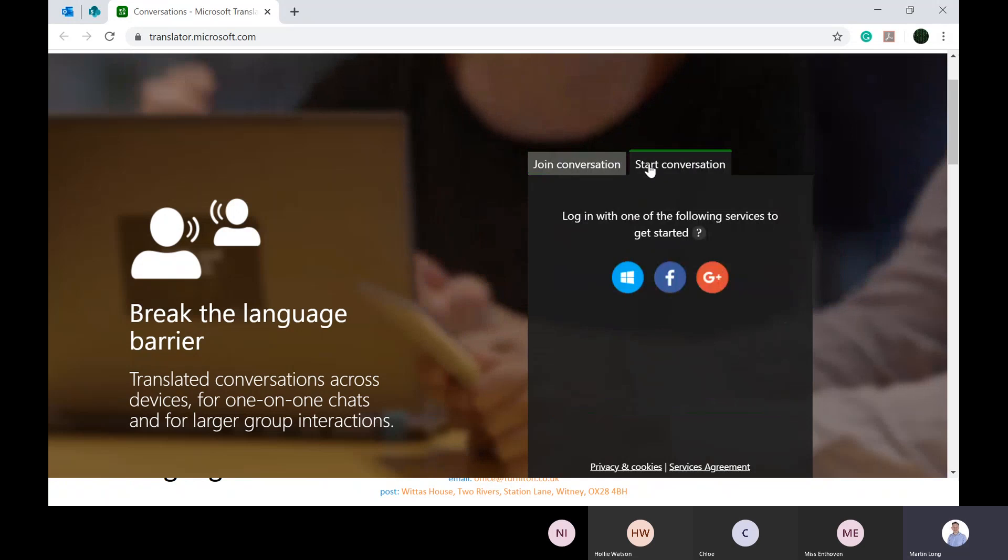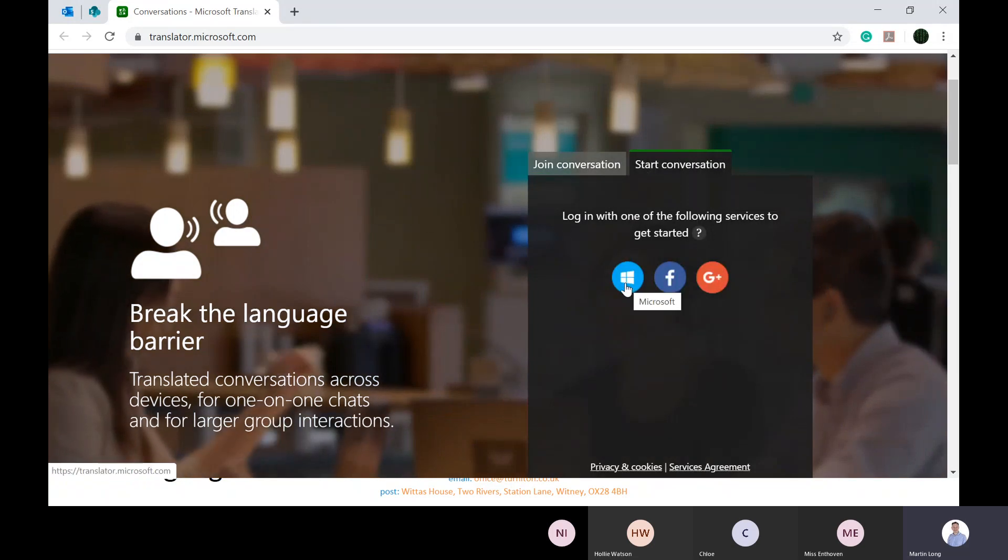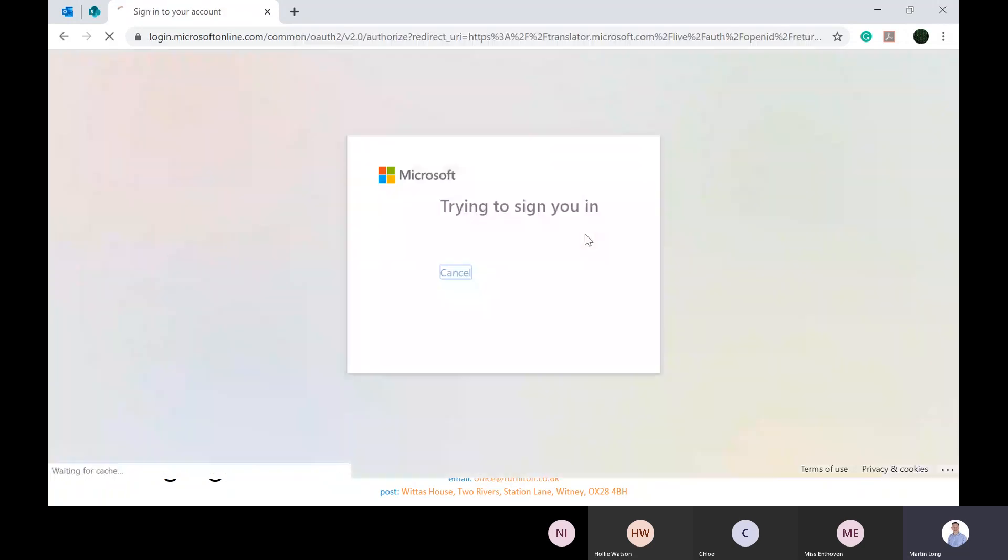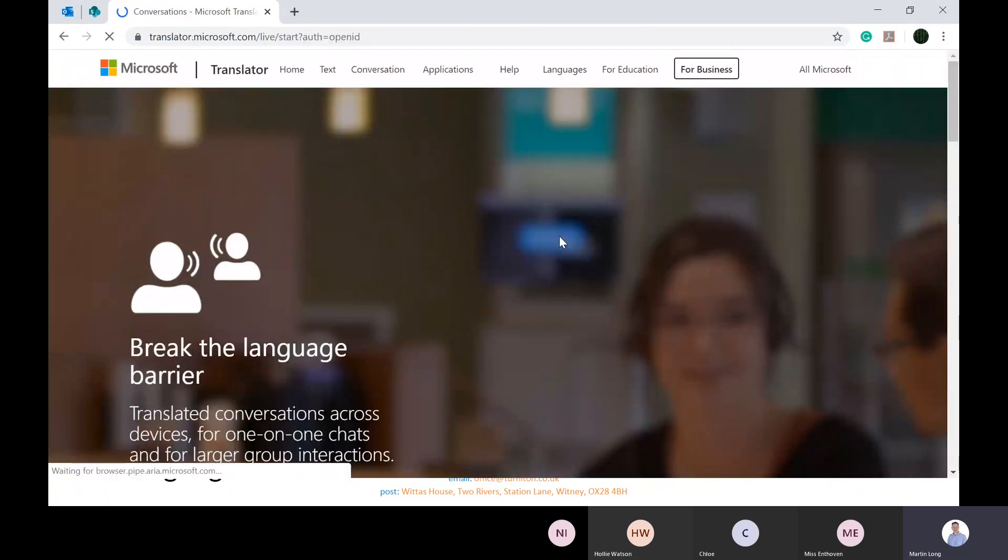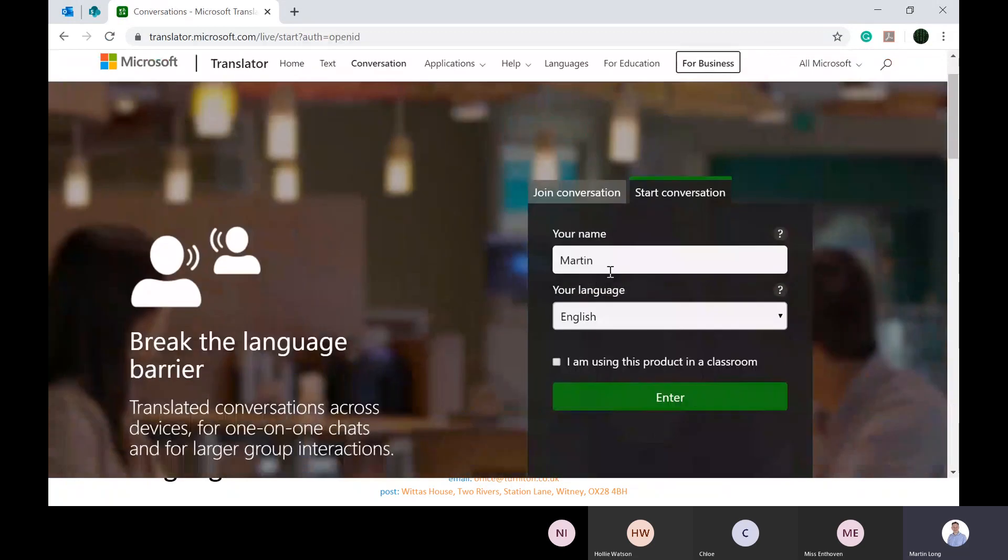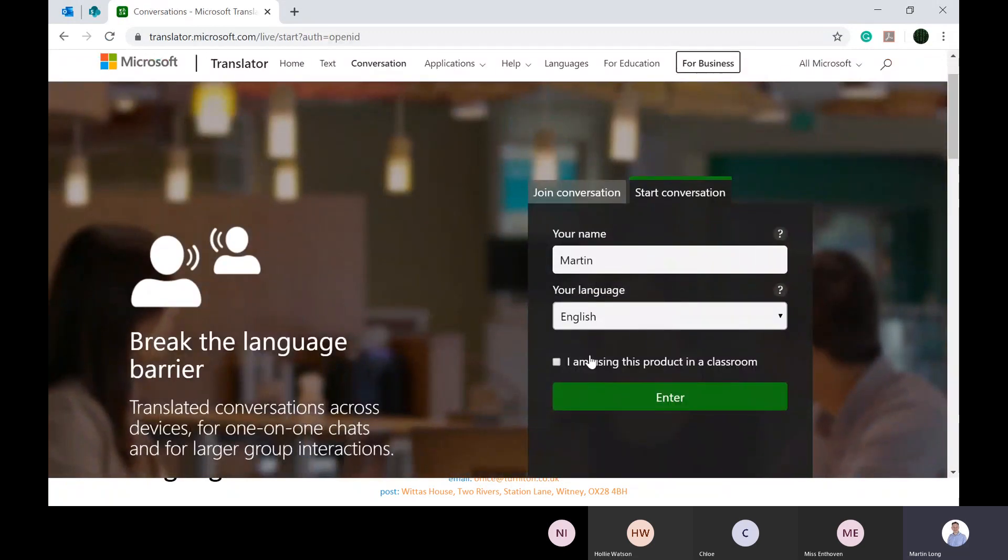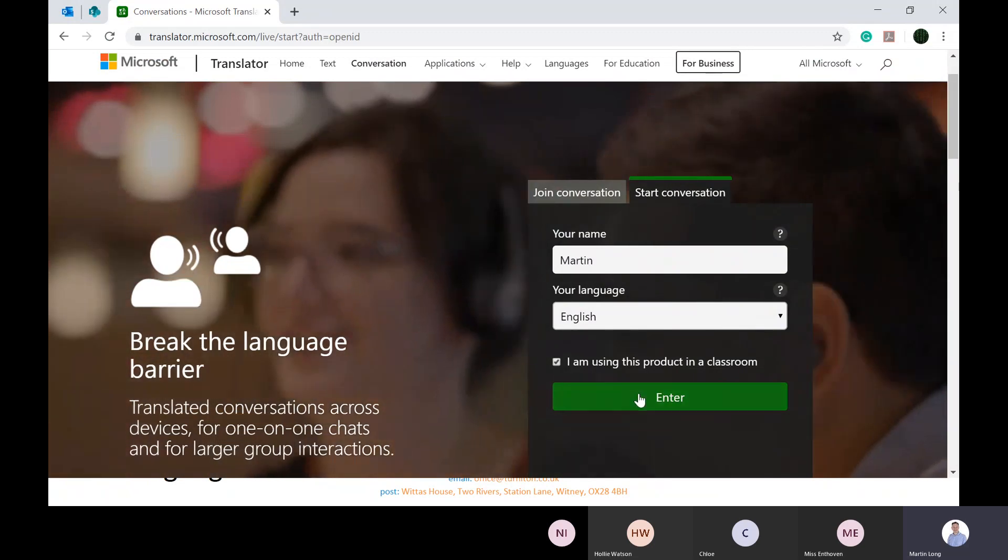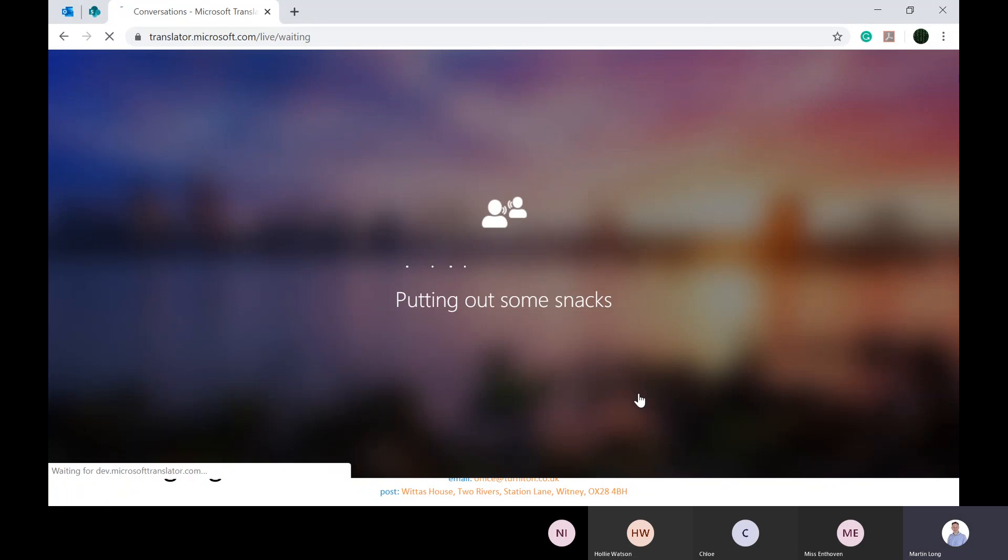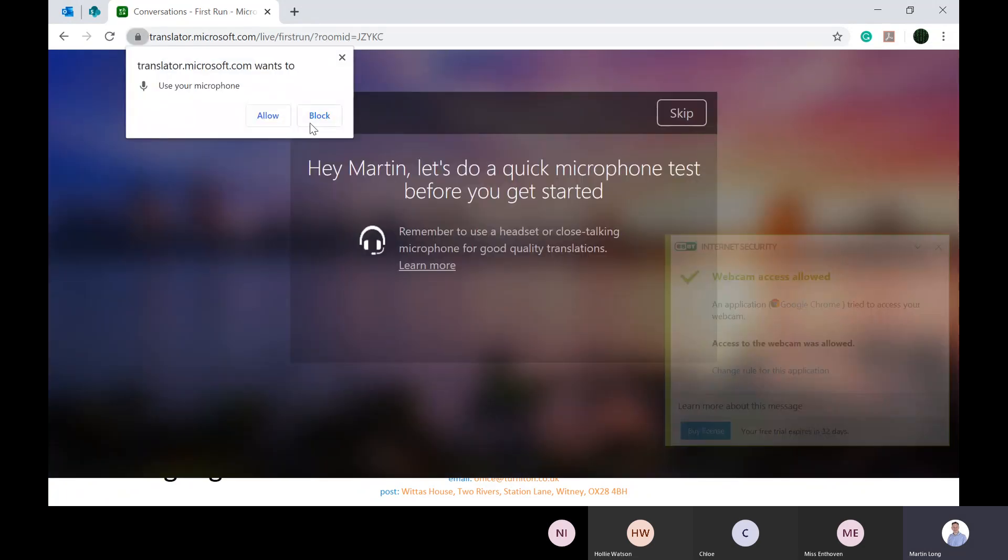You can also start a conversation a similar way - you just need to be logged in with one of your accounts, most frequently your Microsoft account. Once you're signed in, it picks up my details from Office 365 account. It picks up my default language is English, I'm using the product in the classroom, and then you can just enter.